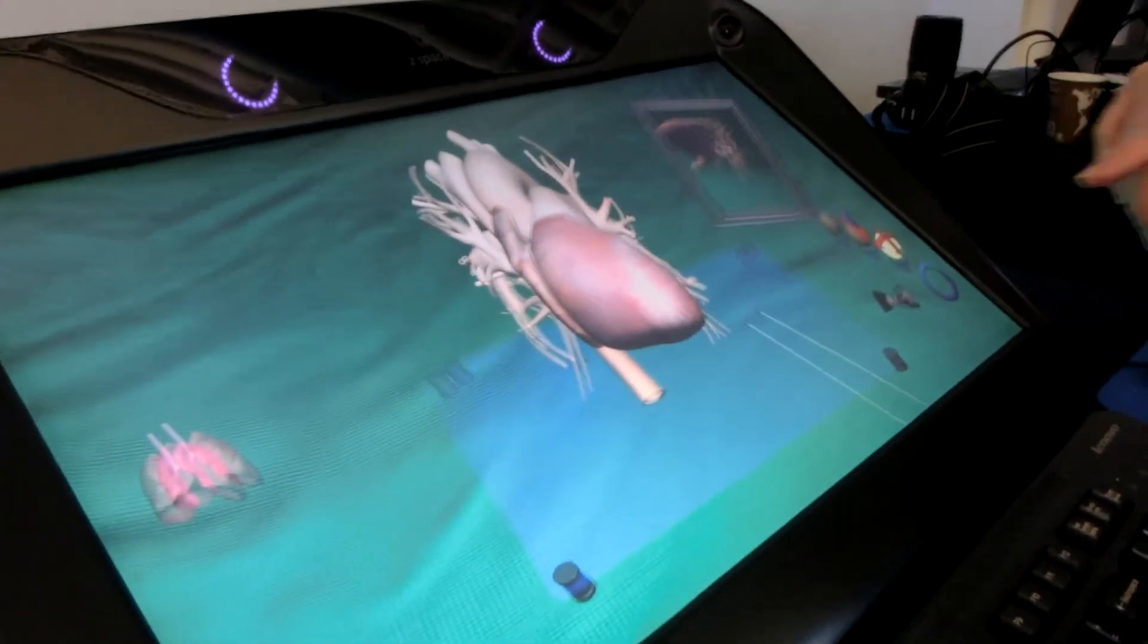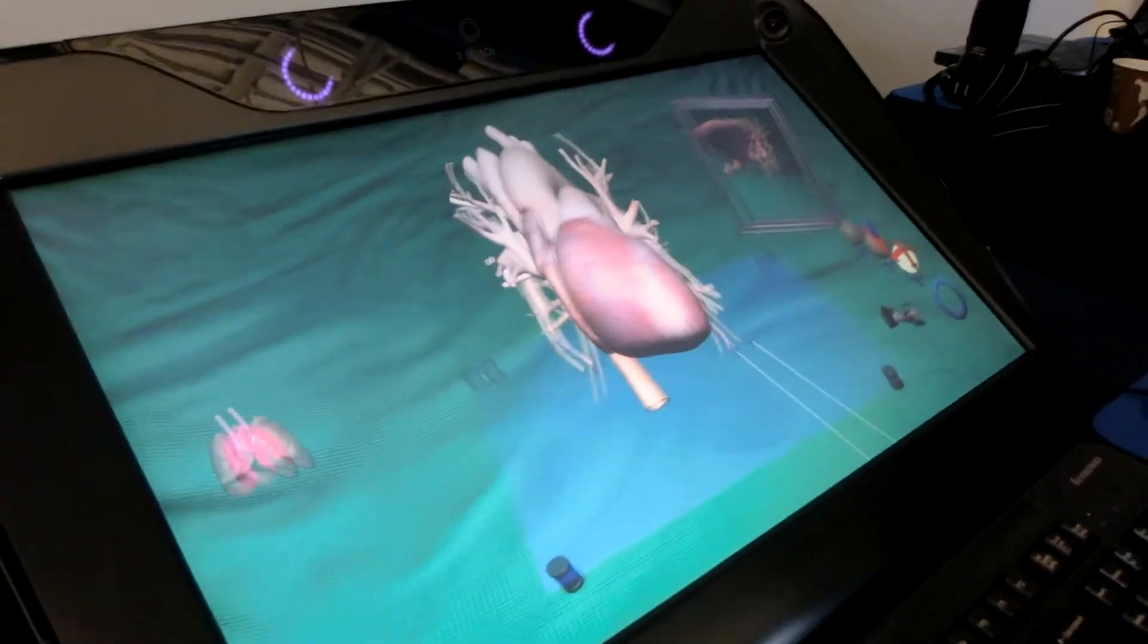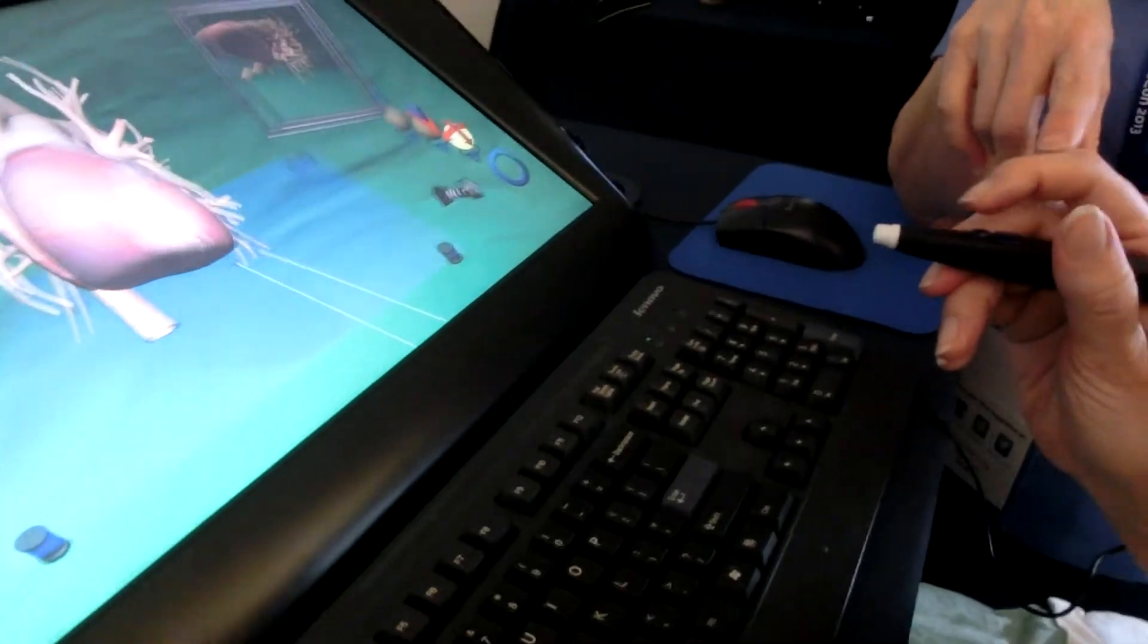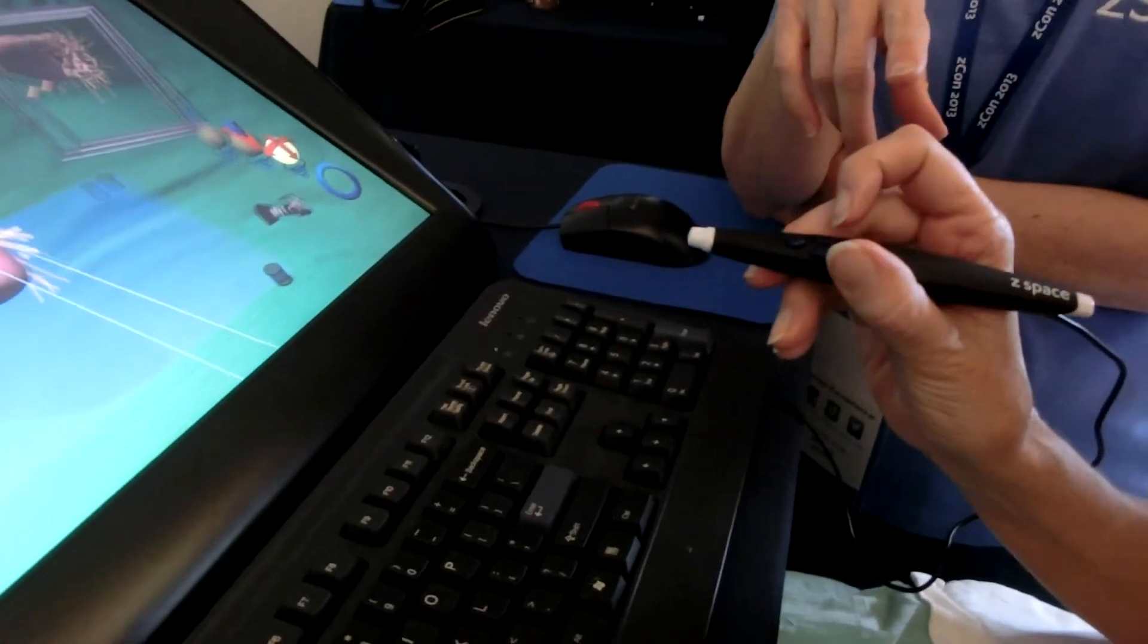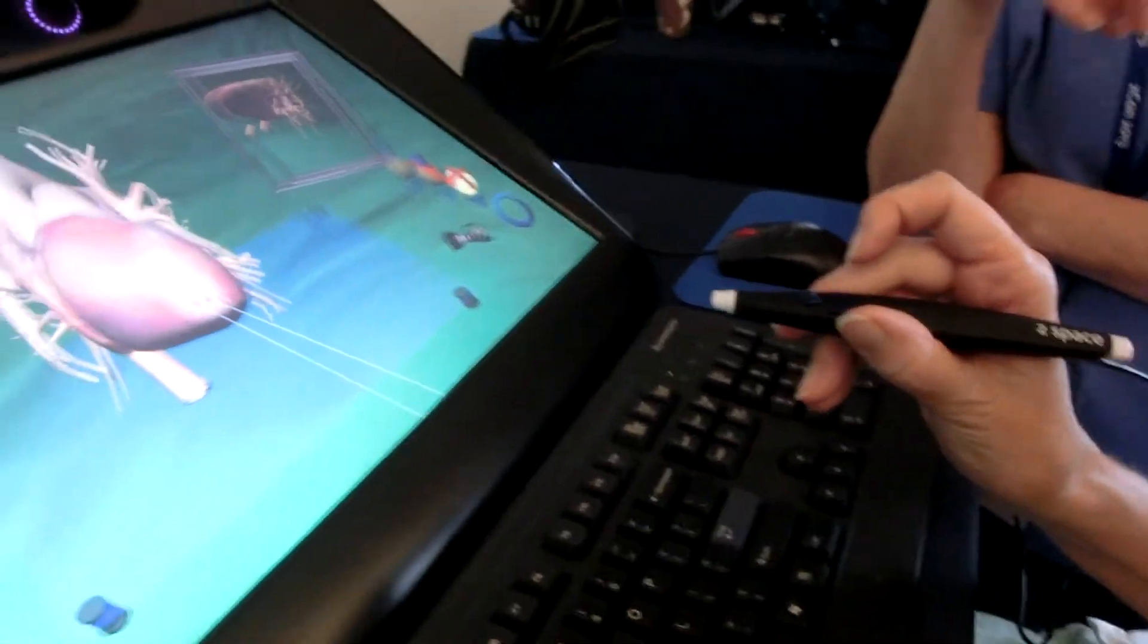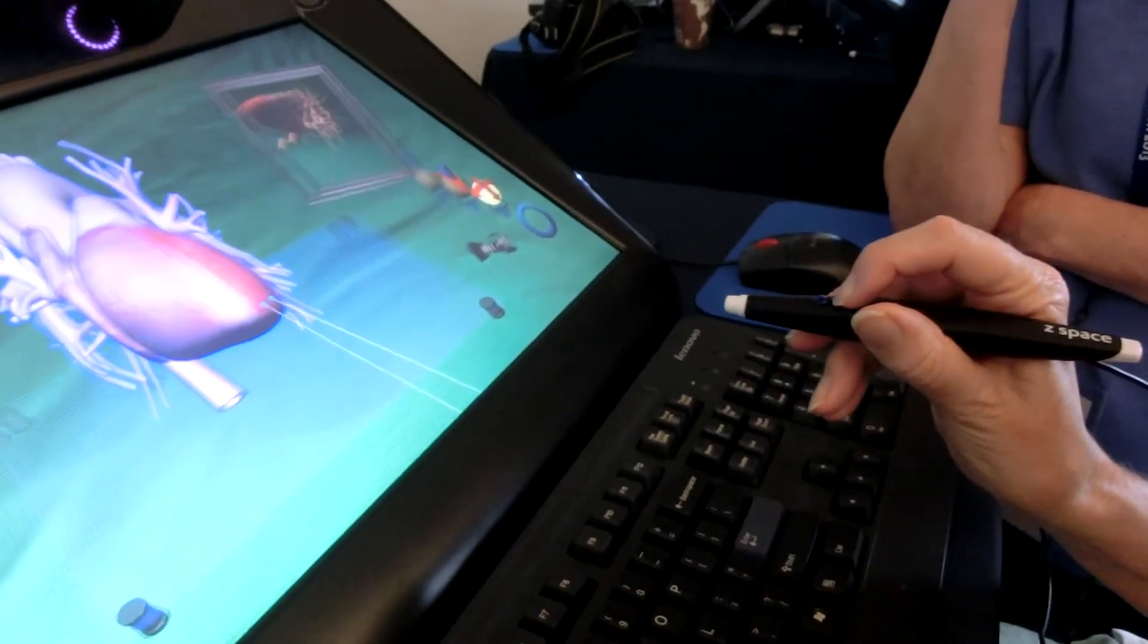Now on this one, you can actually use the two mouse buttons that are on the stylus there. So go ahead and click on the left one.